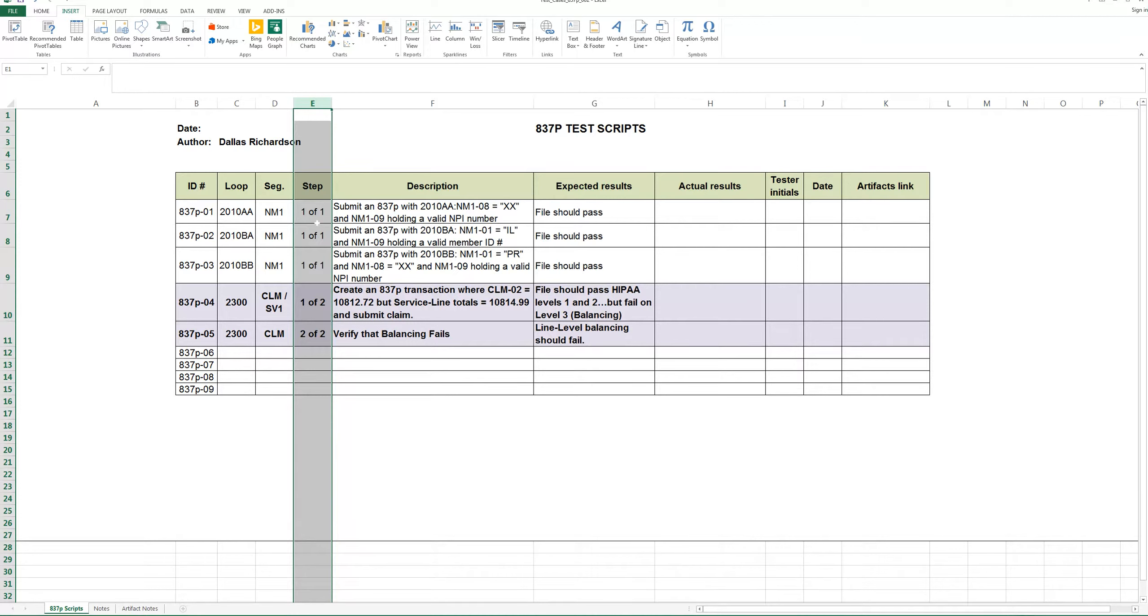So I like to keep these short, usually between one and four steps, six on the outside, but most of them I like to keep between one and four steps.